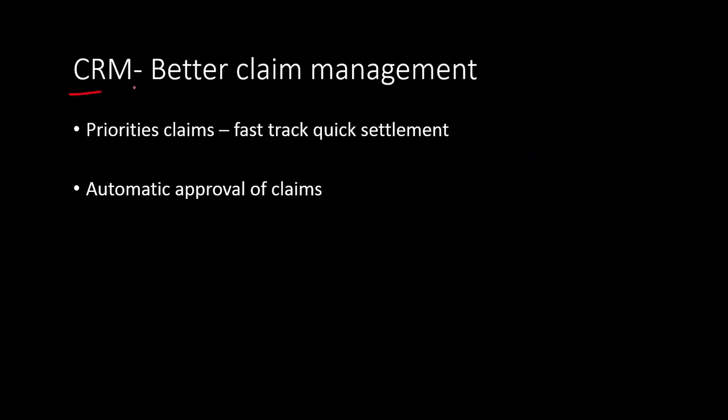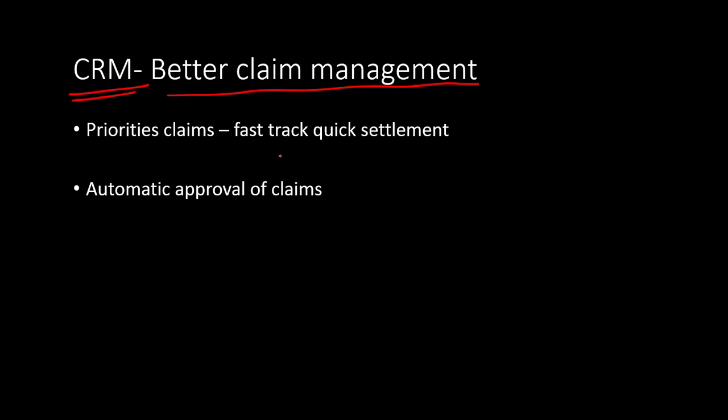In customer relationship management, we can also use data to better handle customers. One example could be better claim management. Claiming is a big task for customers and that's where companies can differentiate themselves. People do complain about refusal of claims and something goes wrong because the customer service officer did not quite solve the problems of the customers. That's the reason why people tend to get dissatisfied and then start complaining and that brings bad reputation to the company. So this can be automated.